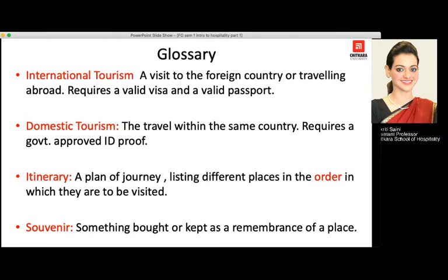Moving towards international tourism and domestic tourism — there is a vast difference between the two. International tourism means visiting a country other than the one you reside in, traveling to a foreign land, which requires a valid visa, passport, insurance, medical certificates, and guests can carry foreign exchange. Domestic tourism is travel within the same country and requires a government-approved identity proof, such as an Aadhaar card or driving license — it must be government-approved, not a private identity proof.